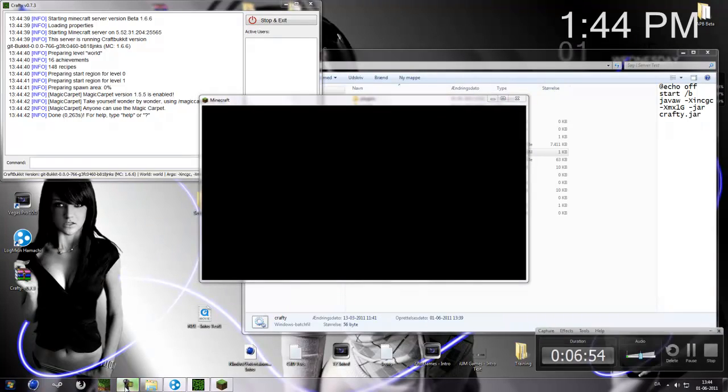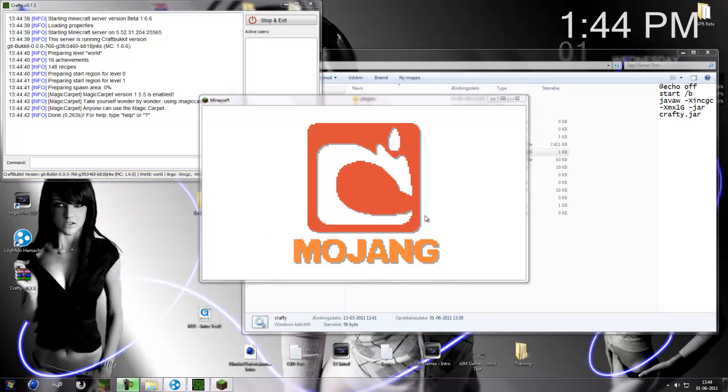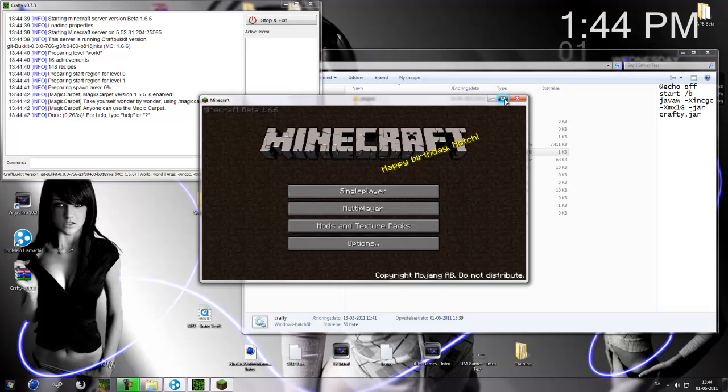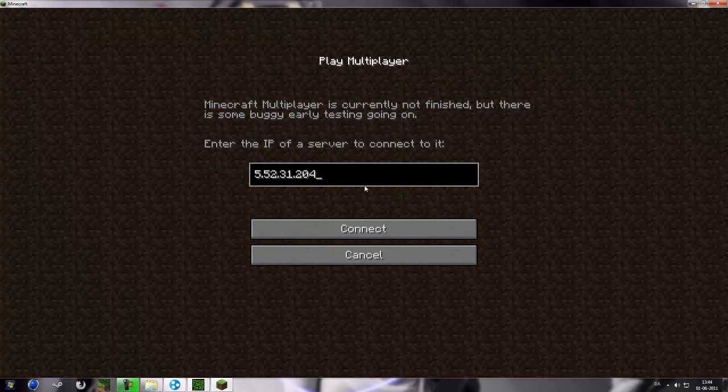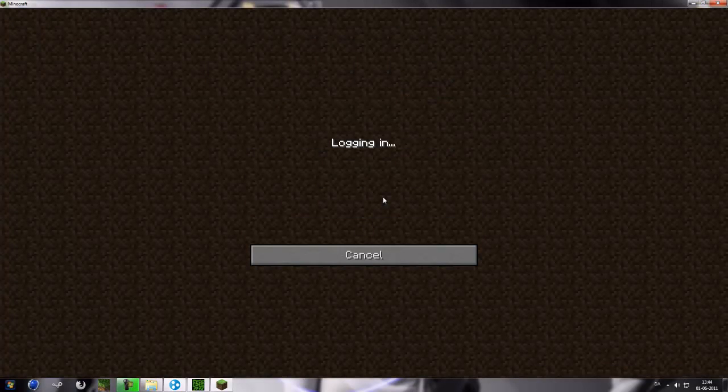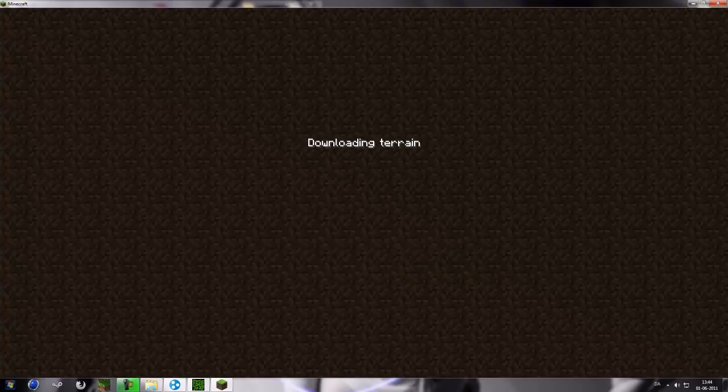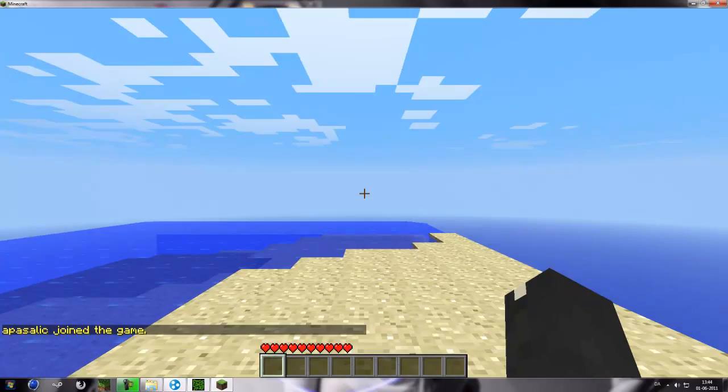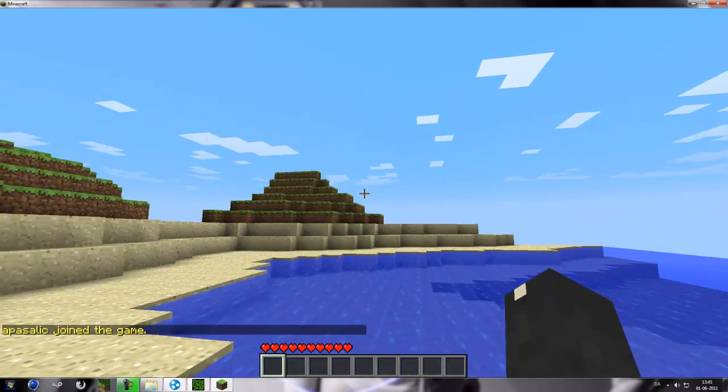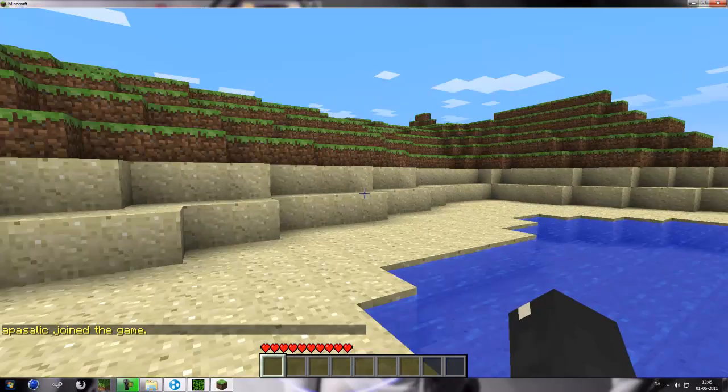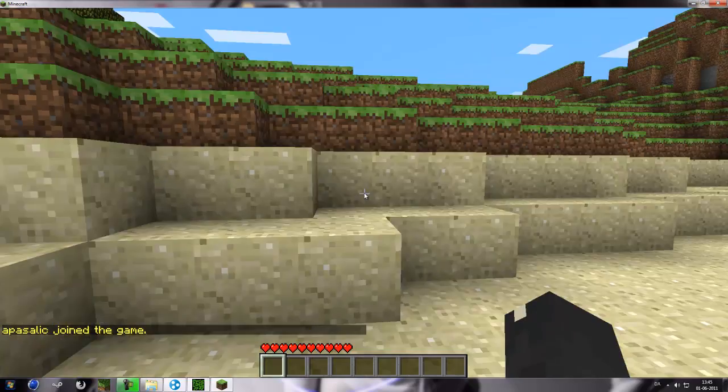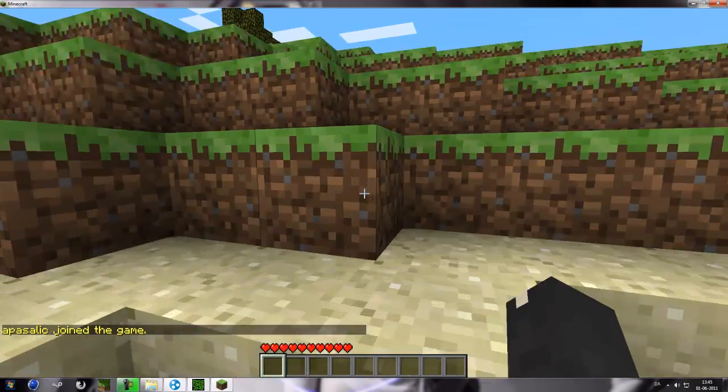So now go into multiplayer and connect to it. And it works as you see. And now we have a new world.